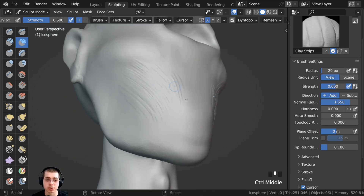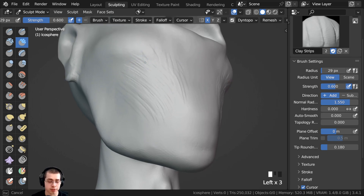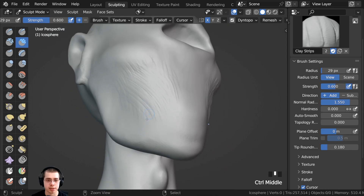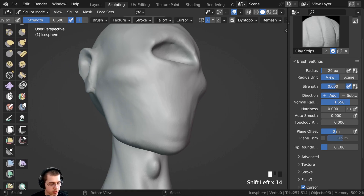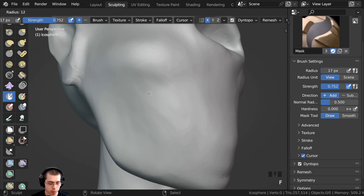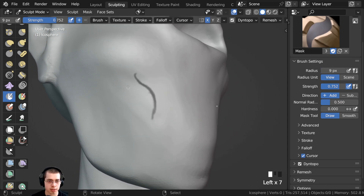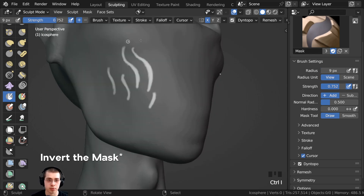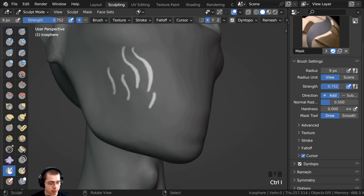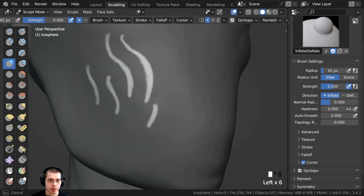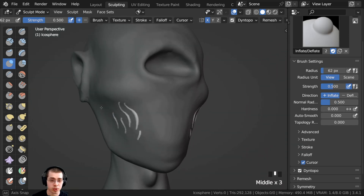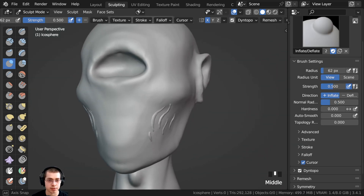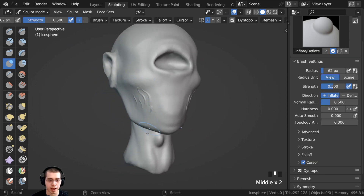If you want to add details or patterns on a mesh the mask brush is super helpful. I'm adding a lot of detail with the clay strips brush then smoothing with Shift held down. Then I go to the mask brush, make it really small, and paint some little details. Press Ctrl+I to invert the selection, go to the inflate brush, and you can see it pops out that geometry. You can also use the clay strips brush to bring out a layer. Press Alt+M to remove the mask and you can see the surface details on the mesh.